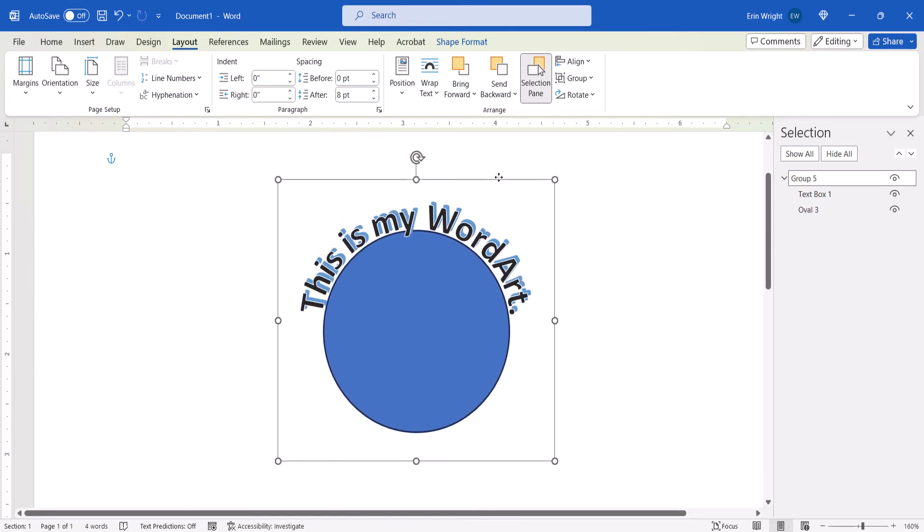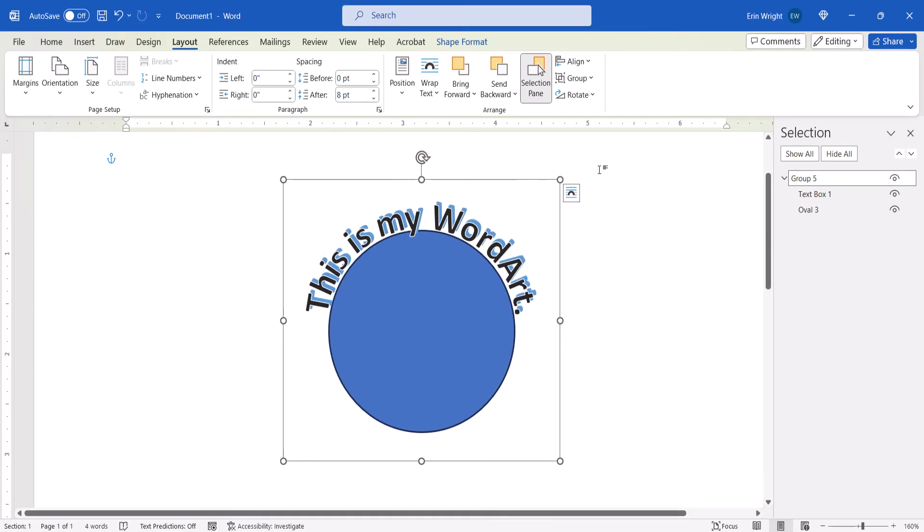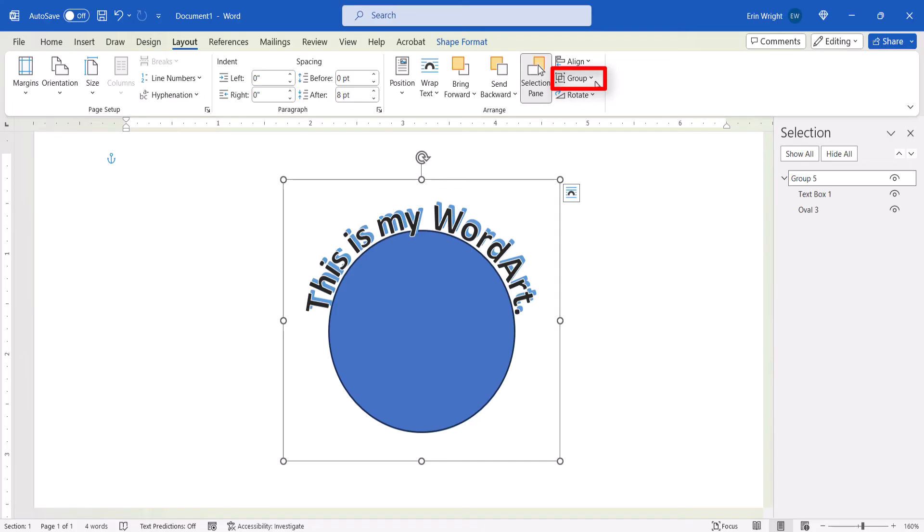If you need to ungroup the text and shape later on, select the grouped object, select the Group button, and then select Ungroup from the drop-down menu.